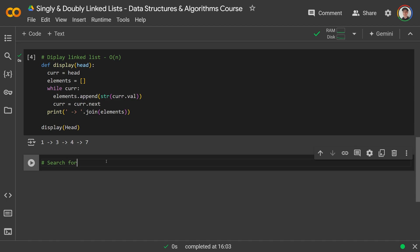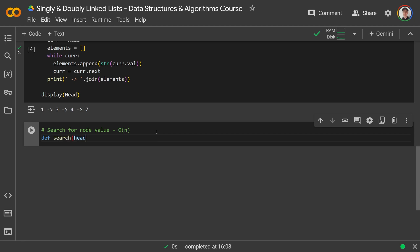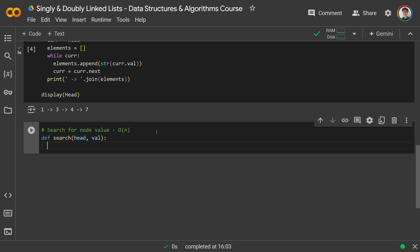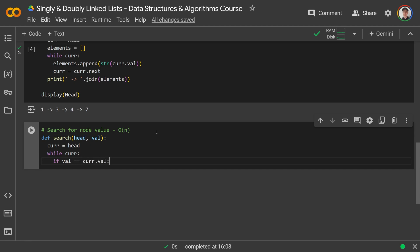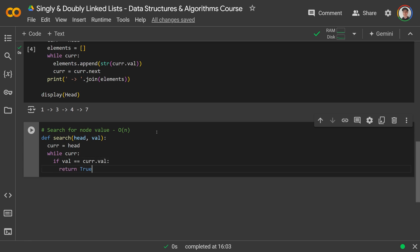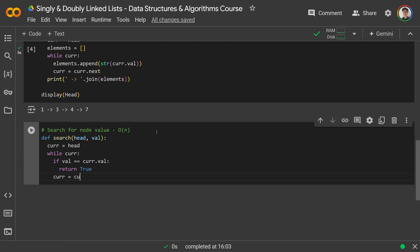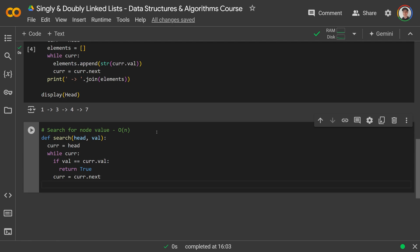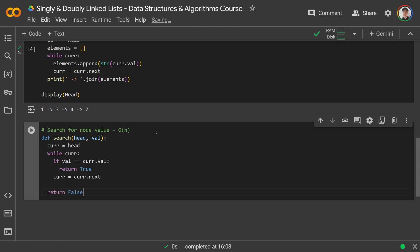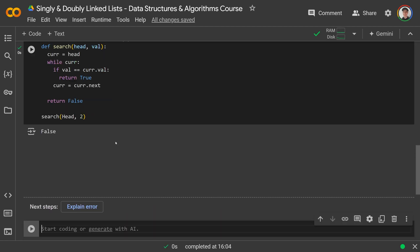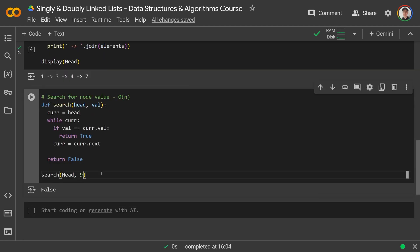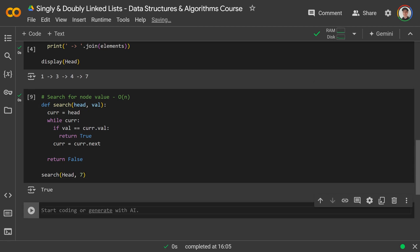Now to search for a node value — O(N) time. We define search(head, val). The pattern: cur = head, then while cur exists, if the val we're looking for equals cur.val, return True. Otherwise cur = cur.next. If the loop concludes, return False. Testing: search(head, 2) returns False; search(head, 9) is also False. Searching for values that are there — like 1 (the head) or 7 (the tail) — clearly shows our search function works.